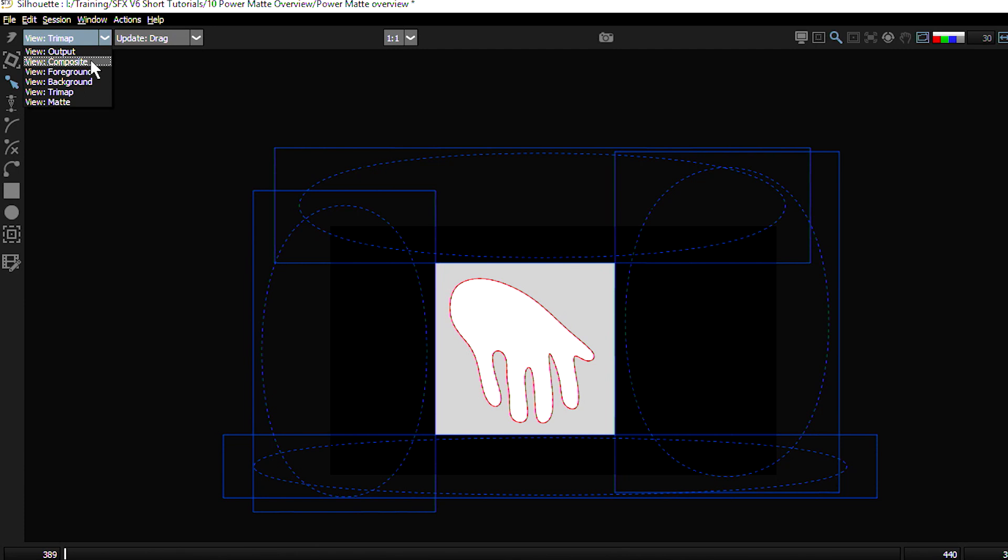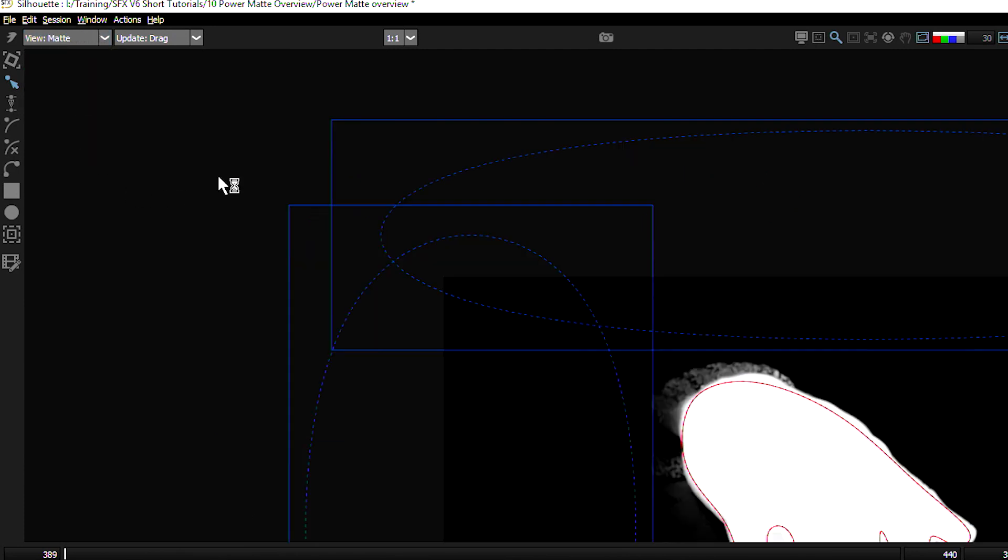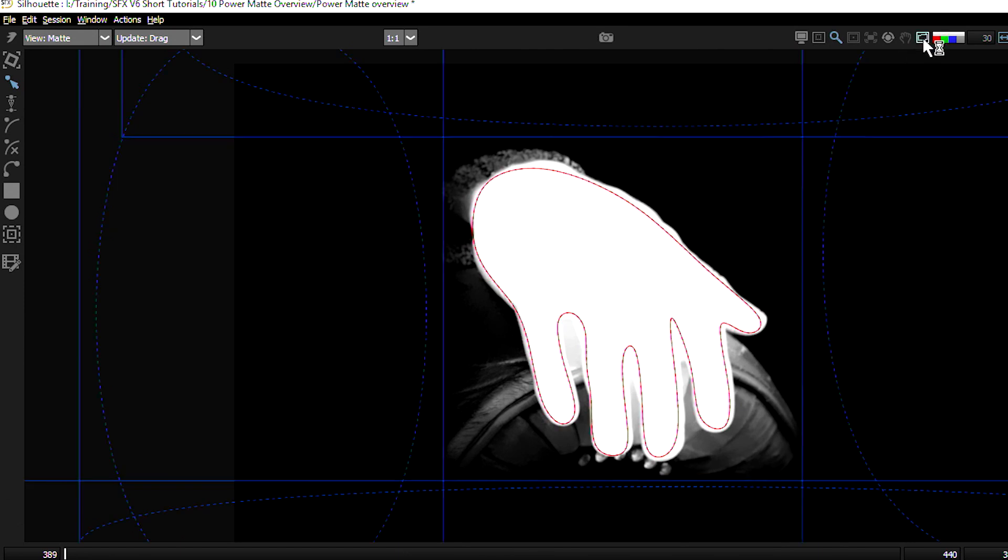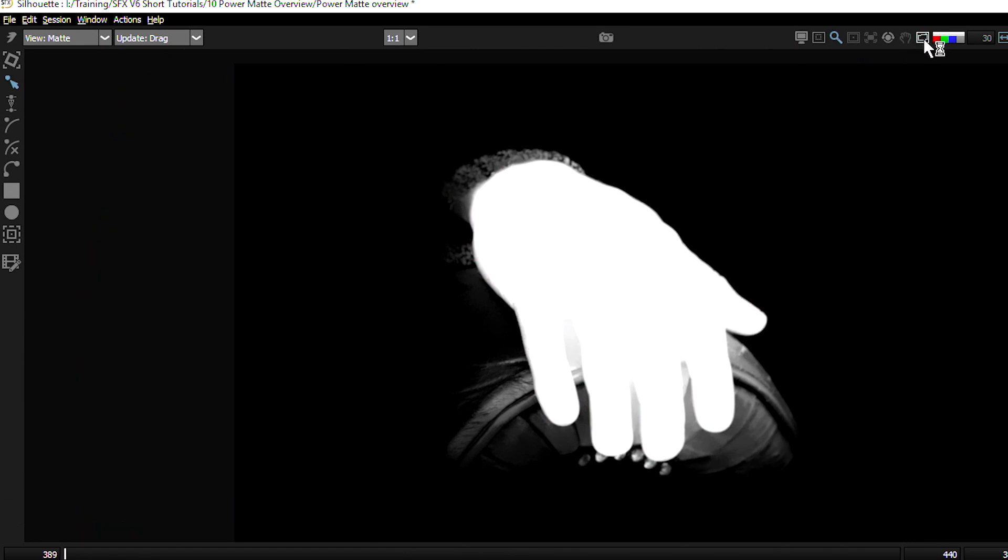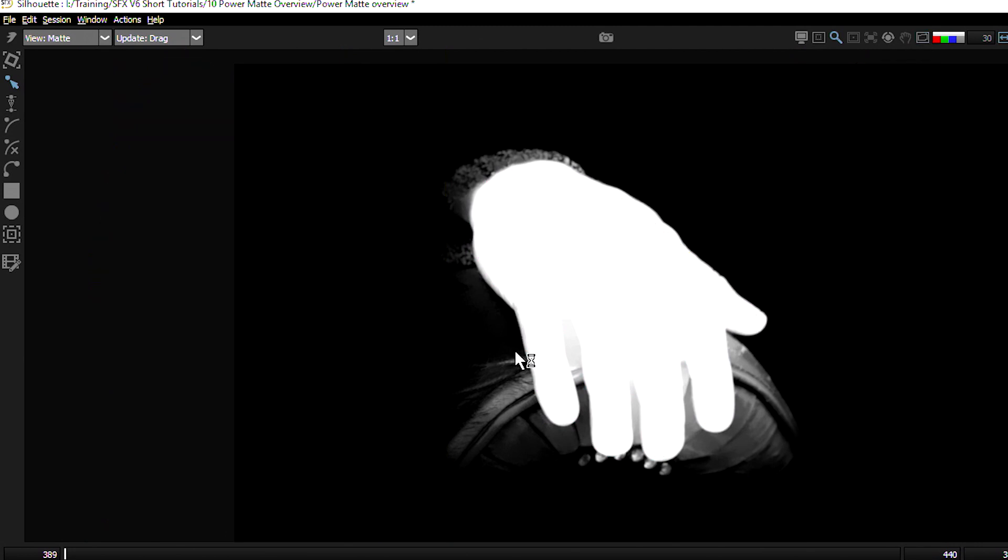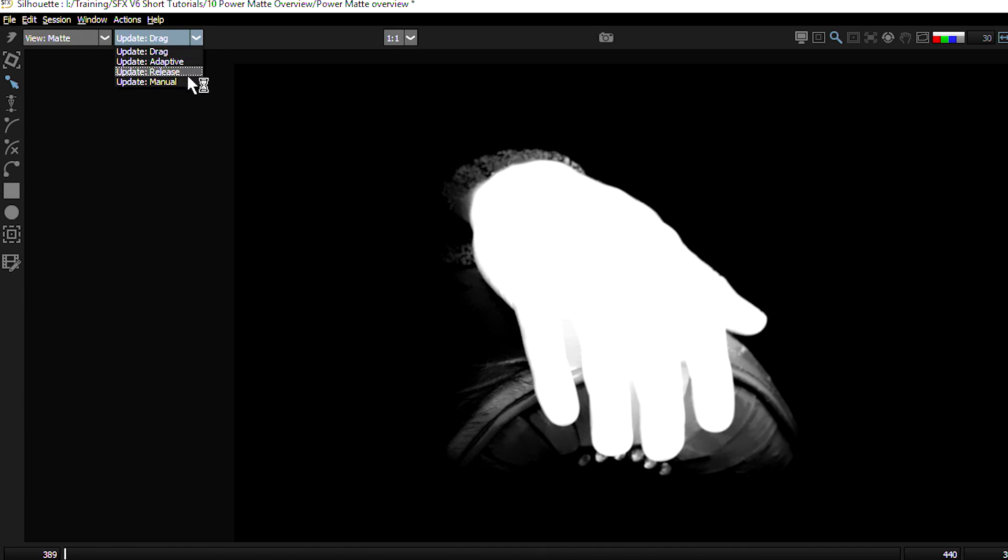So now if I go to view my matte here and turn the overlays off for a second, either with the number zero or with the overlay button up the top, you can see it's given a good guess about what it thinks is going to be foreground and background. It's at this point now that we can start to refine things a little bit more. I'm going to change my update as well from being update drag, which means it's constantly updating, to update manual, which means it's only going to update when I hit the return button.